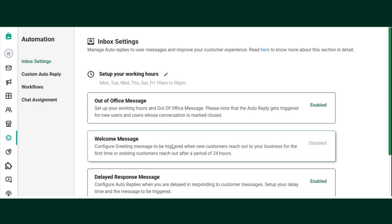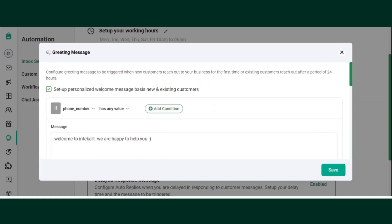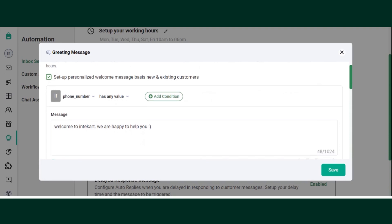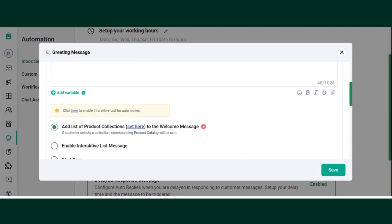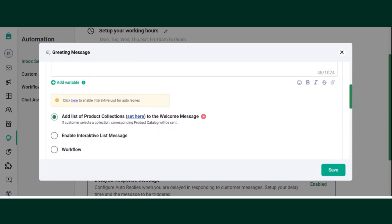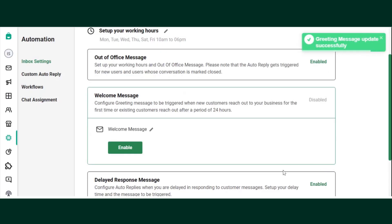Click on the pencil icon. You can set up a welcome message here in the message box. You can choose to add a product collection list, an interactive list, or a workflow to the welcome message, or you can choose to add none. Click on Save.